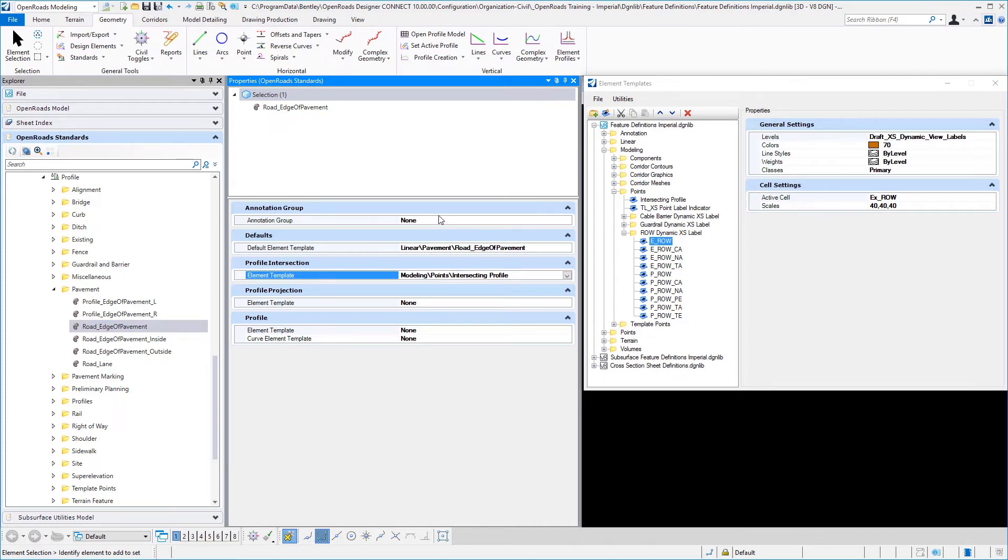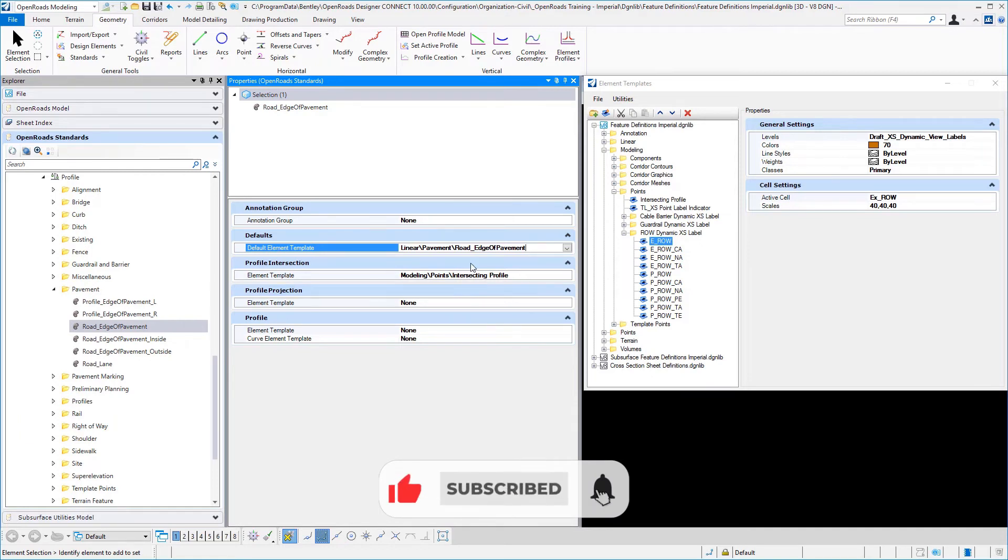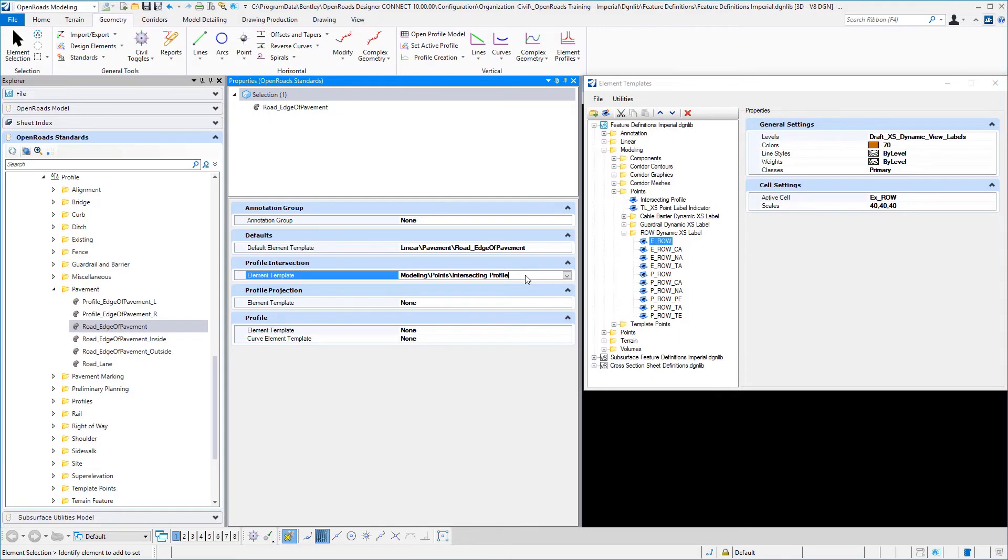And in our case, we rely solely on the default element template for everything except for the profile intersection point, which is using that particular MicroStation element template.